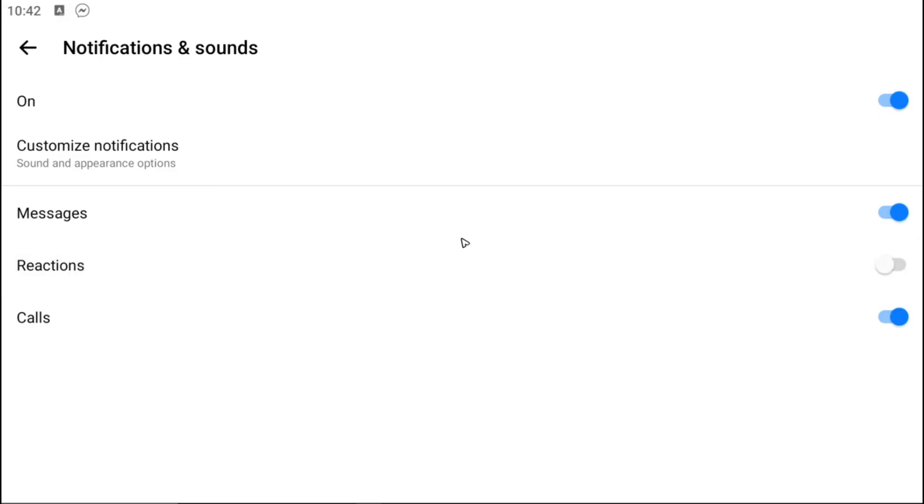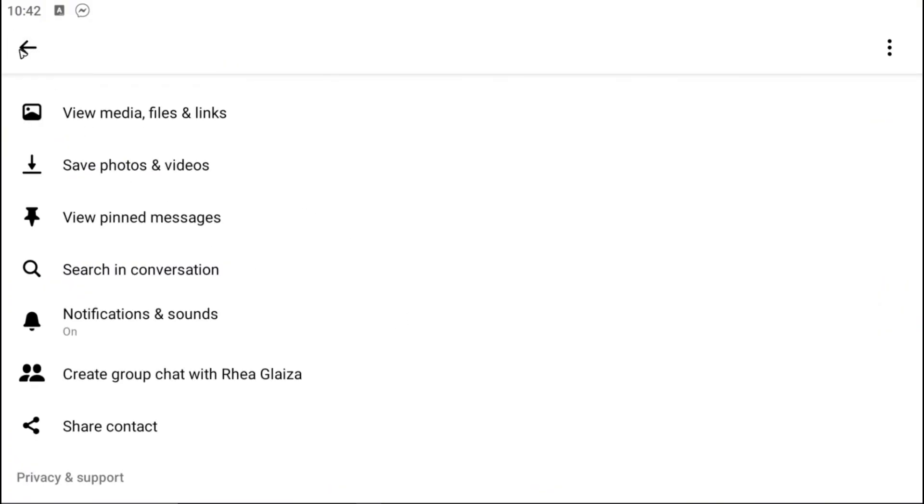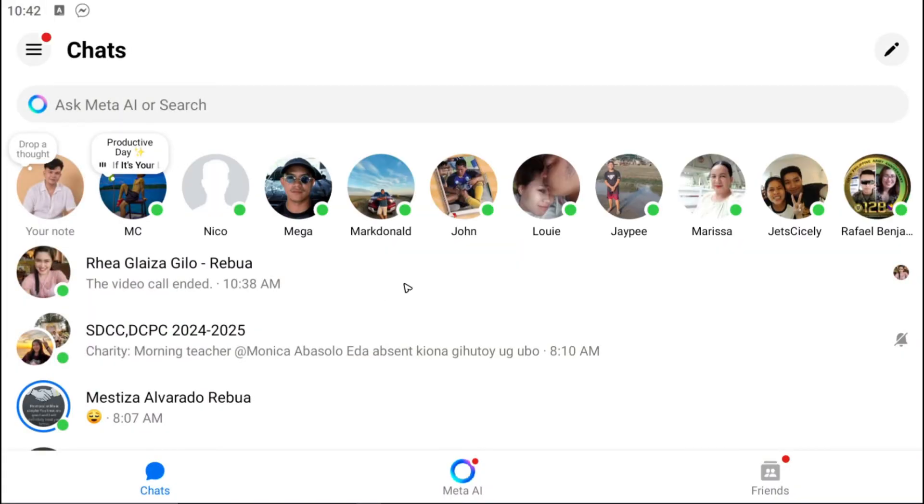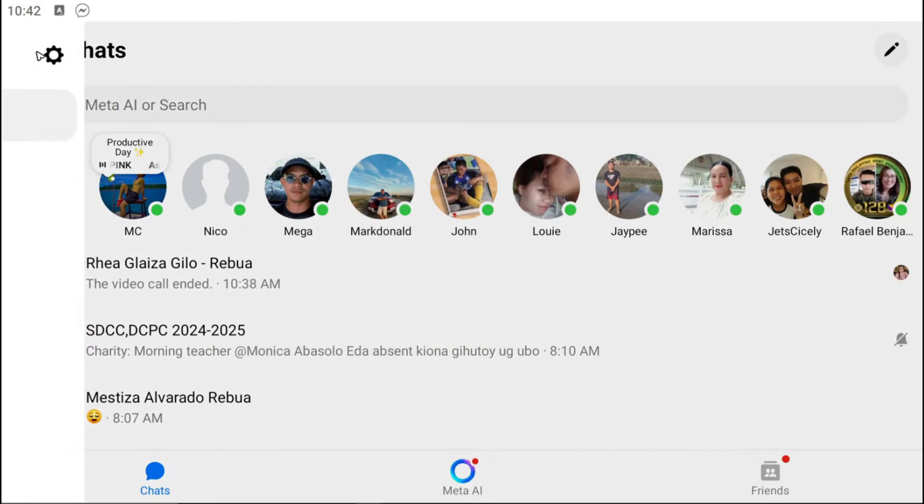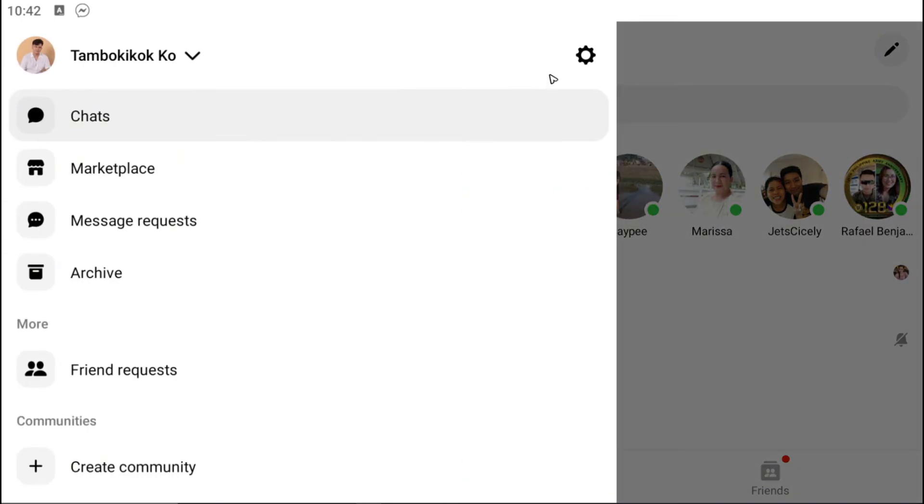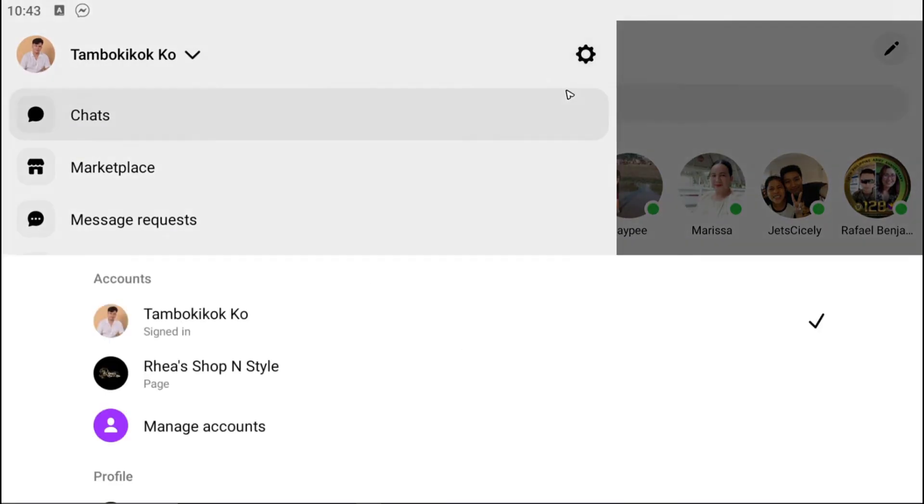Now if you want to disable all notifications, not just for one person, just go ahead and tap the three horizontal lines right here at the top left and go to the gear icon.